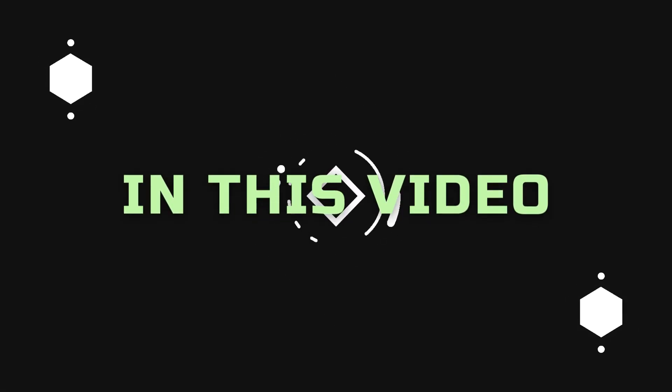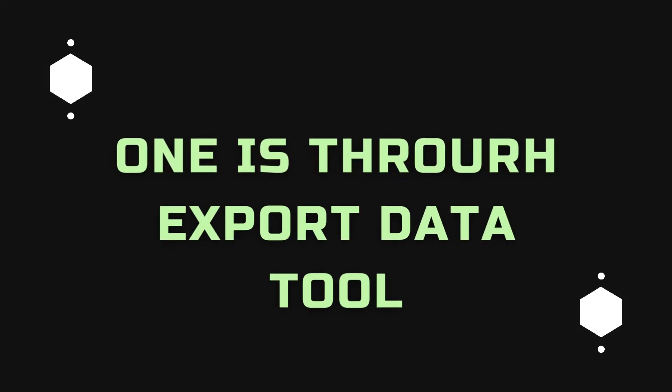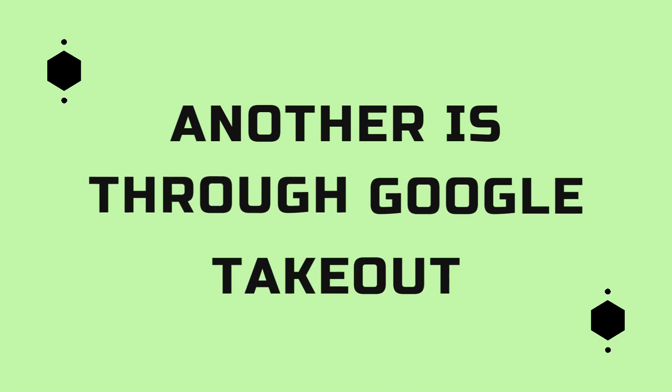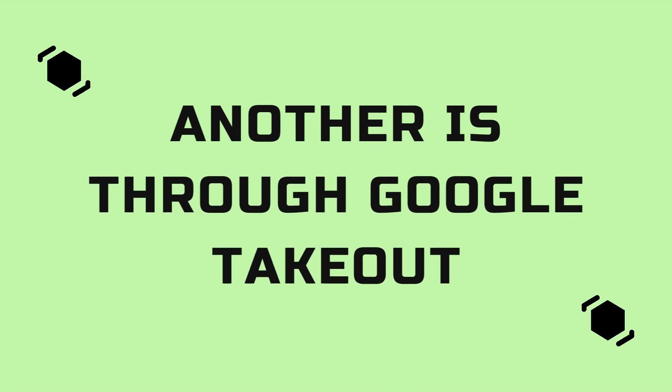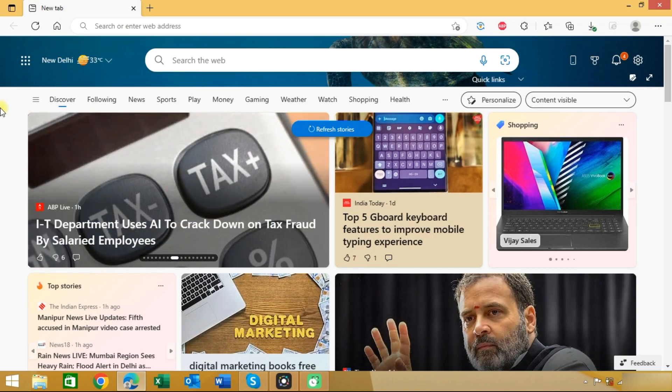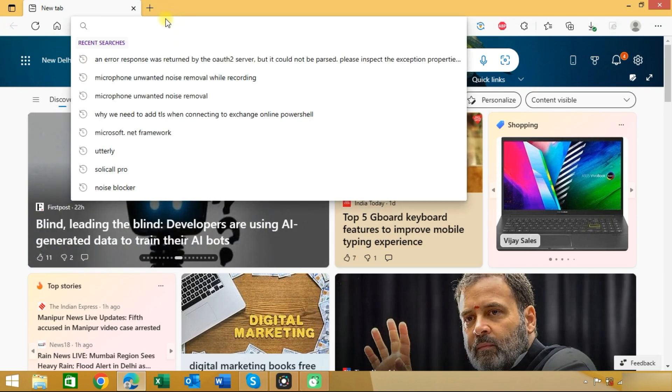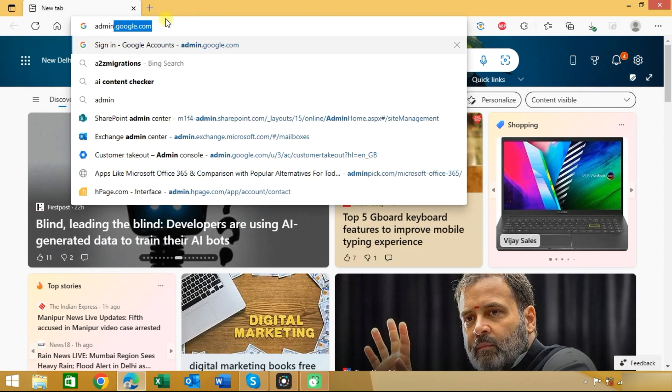In this video I will explain two methods. One is through export data tool and another is through Google Takeout. First we will enter into the Google Workspace admin panel. Type admin.google.com.